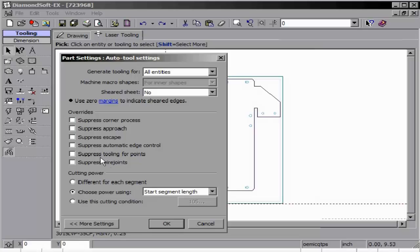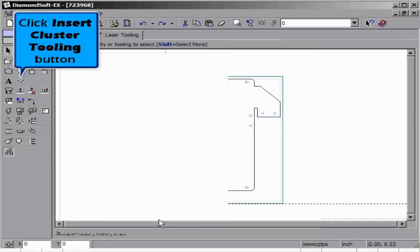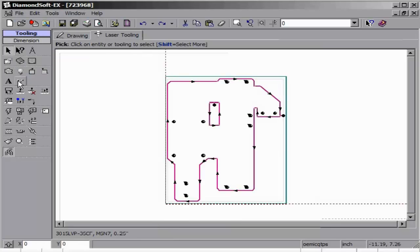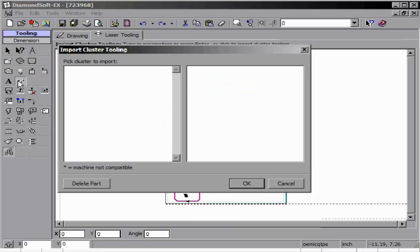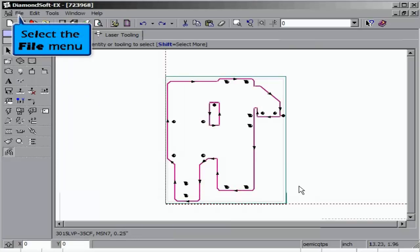Now, using a new part, we will illustrate how using the cluster insert tooling works. Select the option, and choose the test cluster we've created.